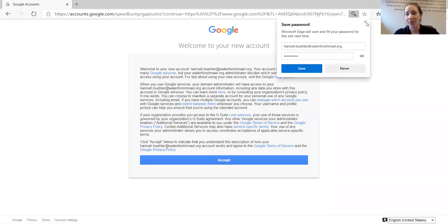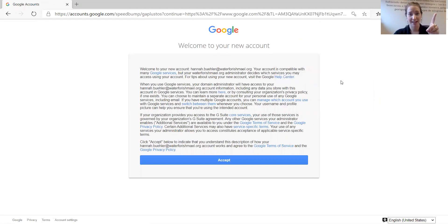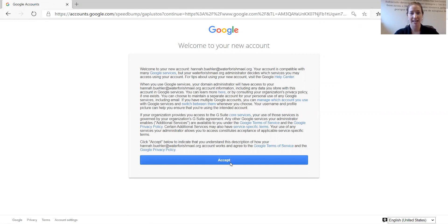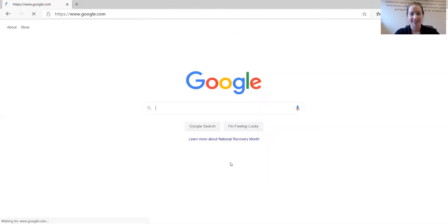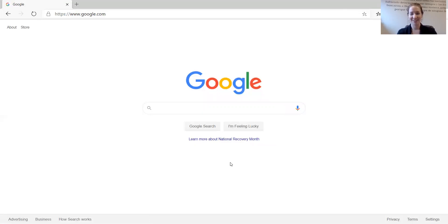This is my first time on Gmail, on Google, so I must say I accept, and I am in Google.